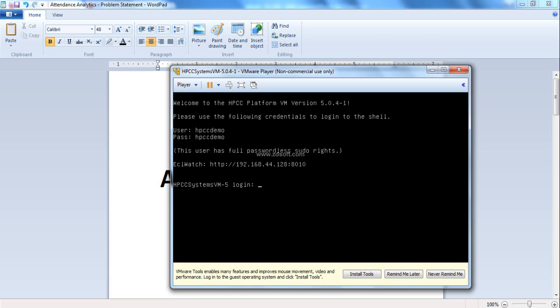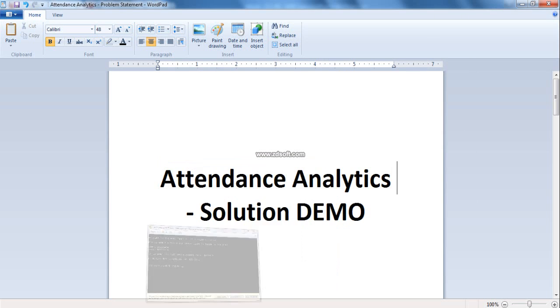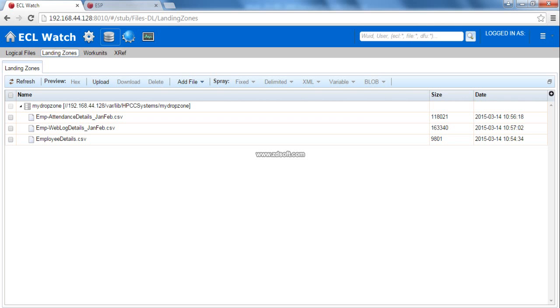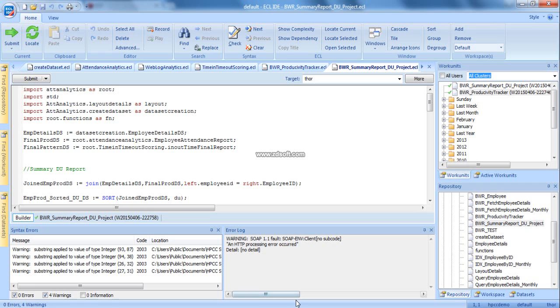Before we move forward with our solution demo, here is the basic environment setup that is required for HPCC. There are three basic components of HPCC. First, HPCC node. We are using a single node TAR and Roxy cluster installed on virtual machine. TAR is a computation engine for performing ETL operations. Roxy is a querying and reporting engine for outside world. HPCC platform has inbuilt integration with Google charts for reporting.